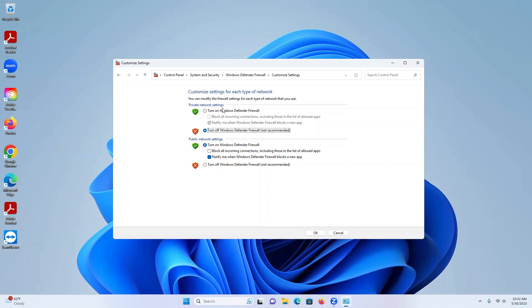And that's for the private settings. If you want to turn it off for the public settings, you have to come down here, turn off Windows Defender Firewall, turn it off there.